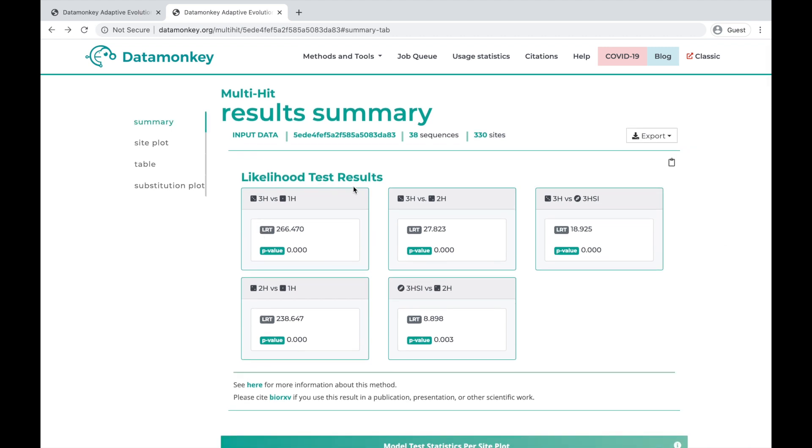Starting off, we see the likelihood test results. When MultiHit runs, it performs several pairwise tests of models against each other, and the results are displayed here. This is the pairwise likelihood ratio test for the triple-hit versus the single-hit, for the double-hit versus the single-hit.